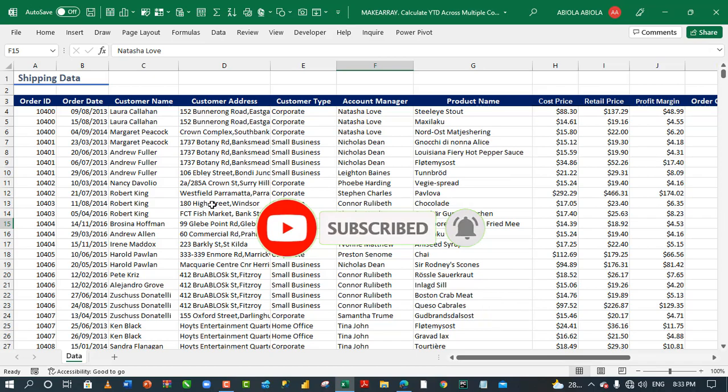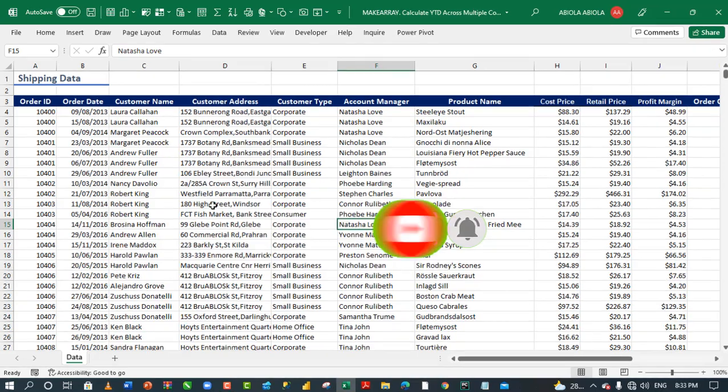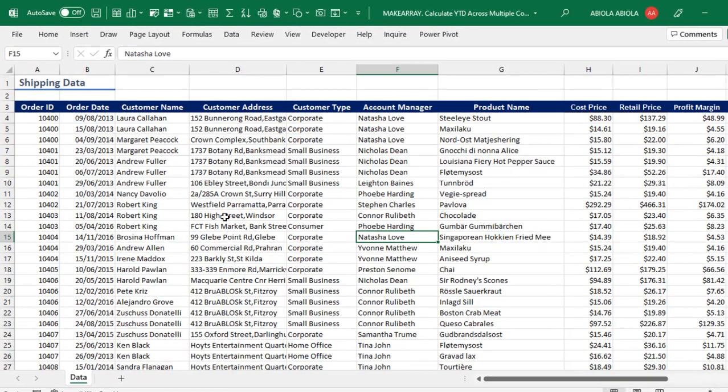I'm going to create this report calculation using the standard pivot table, and then we're going to see how to use the new MakeArray Lambda function. Let's start.